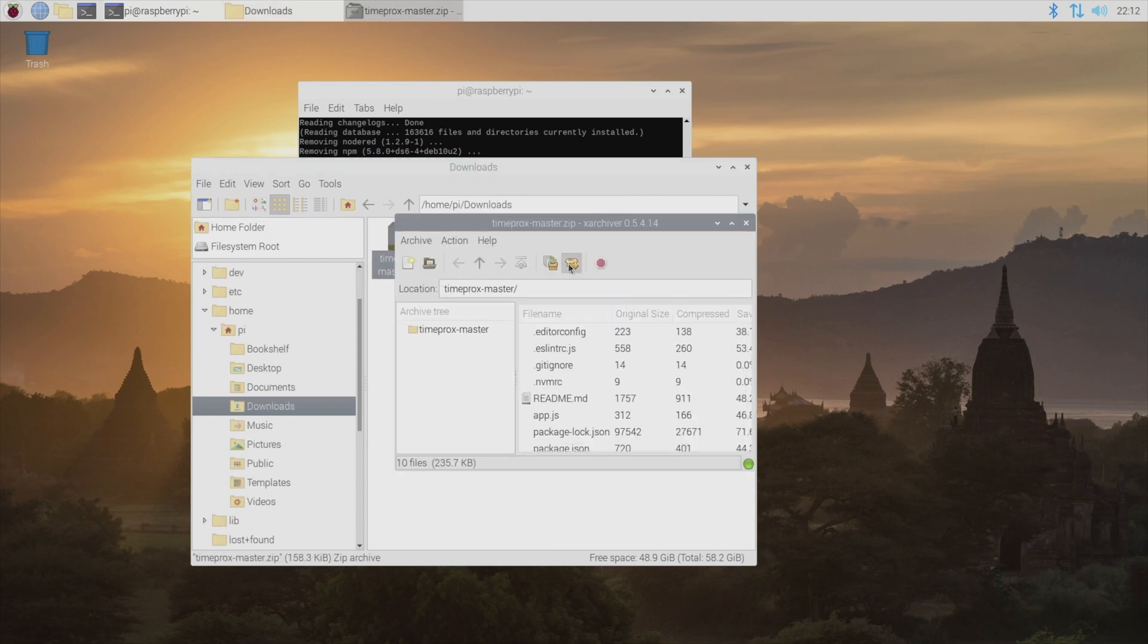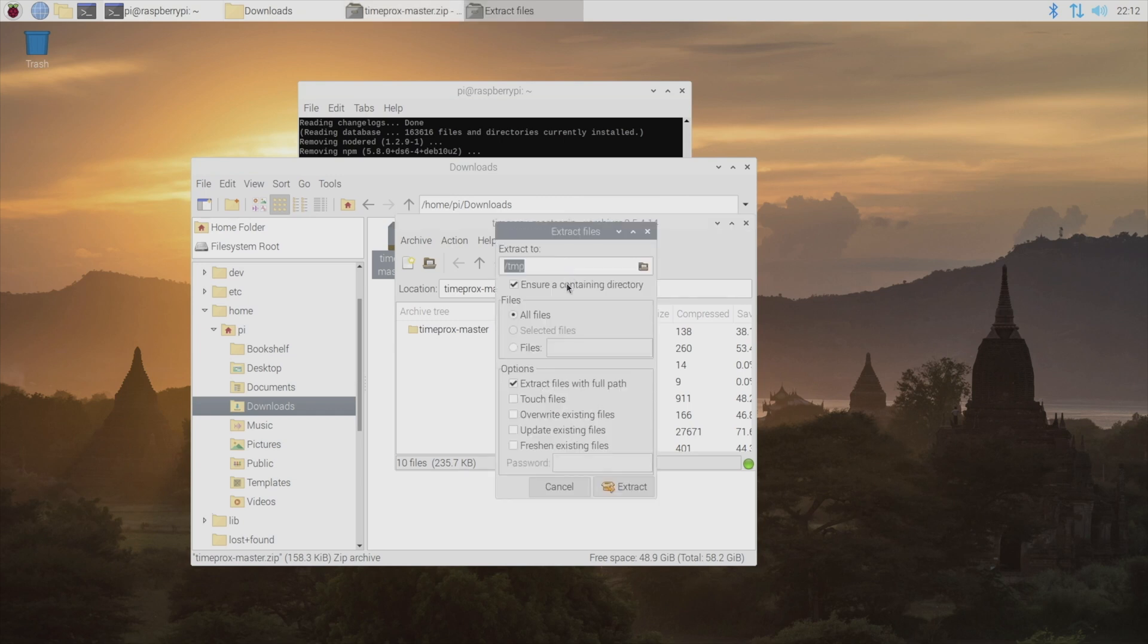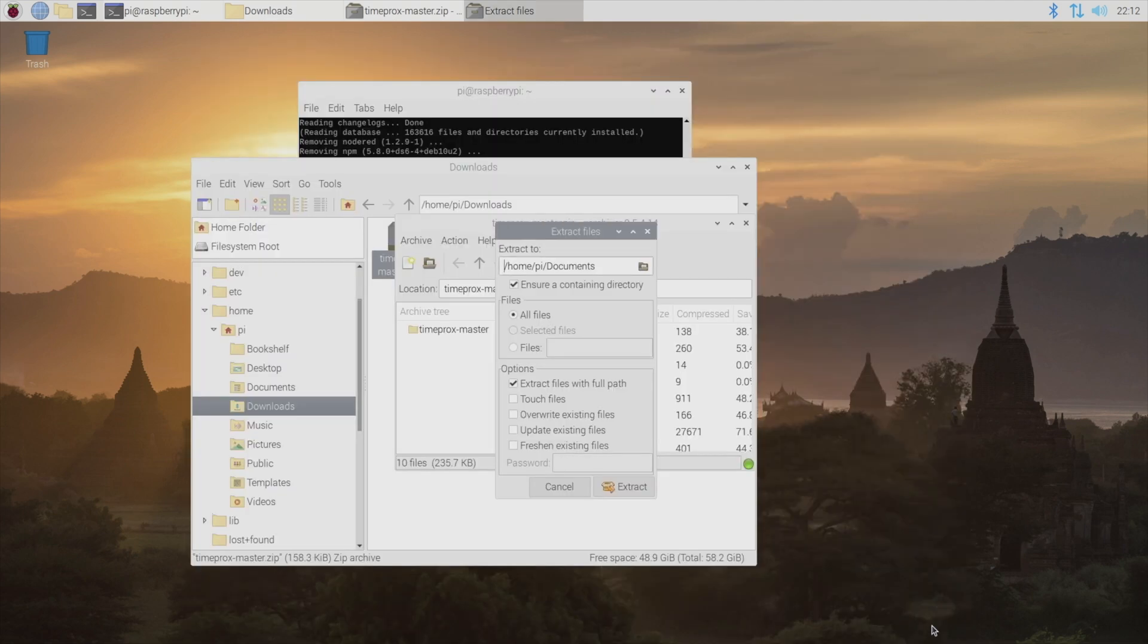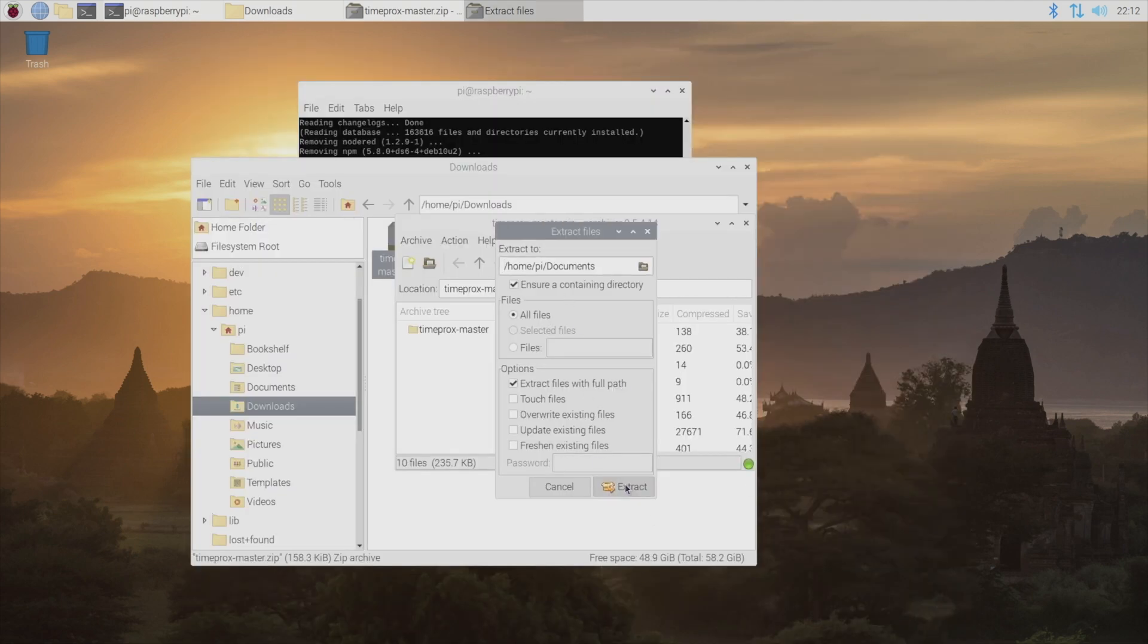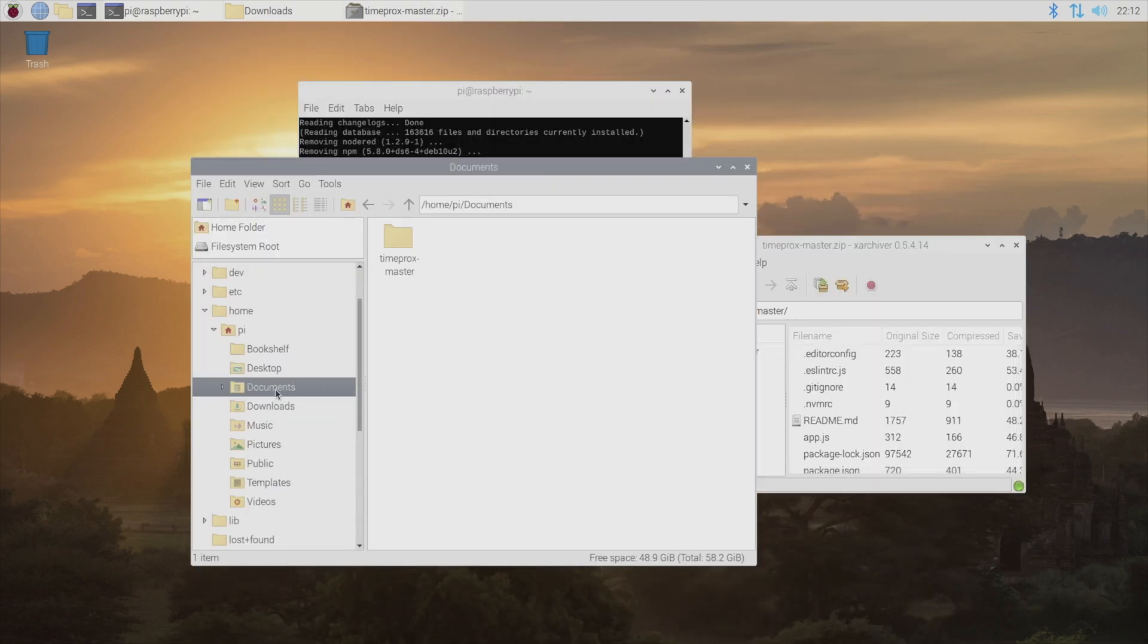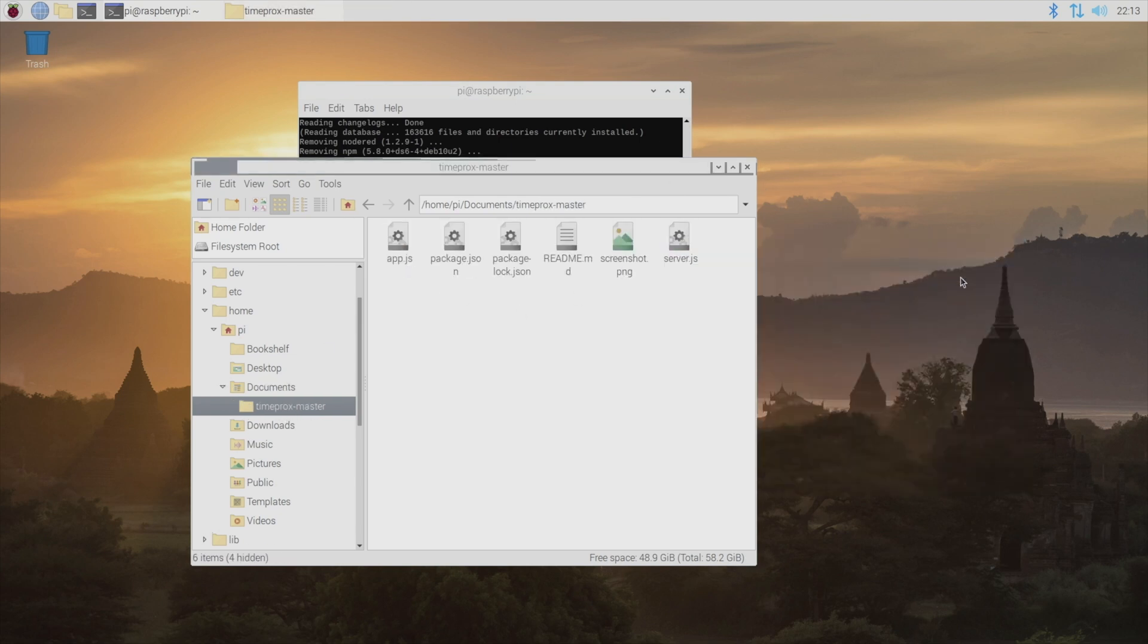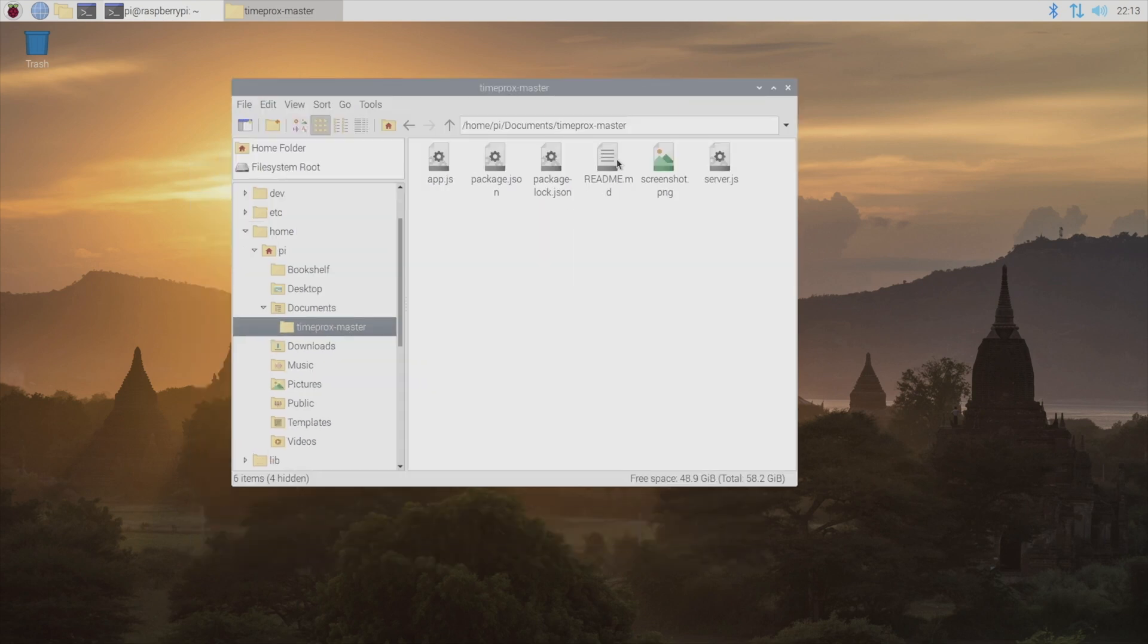I'm going to go ahead and extract it to my documents folder. I know there's probably a better place to put this, but again, since I'm not super familiar with Linux, I just need it to be a spot where I can find it. And if we navigate to our documents folder, we can see it puts this TimeProx-master folder in here, and that has all the files that we need to get this thing running.